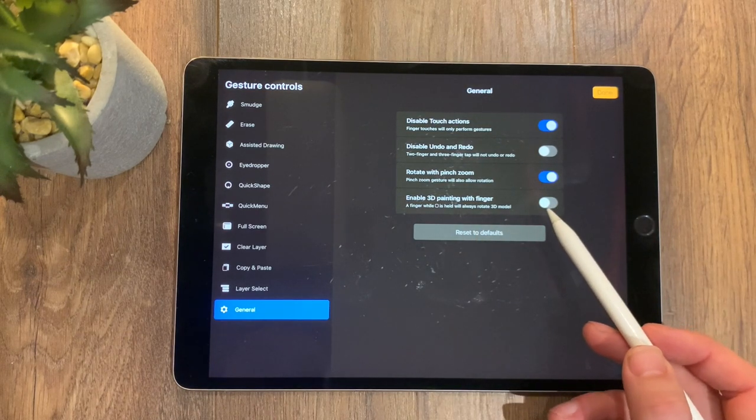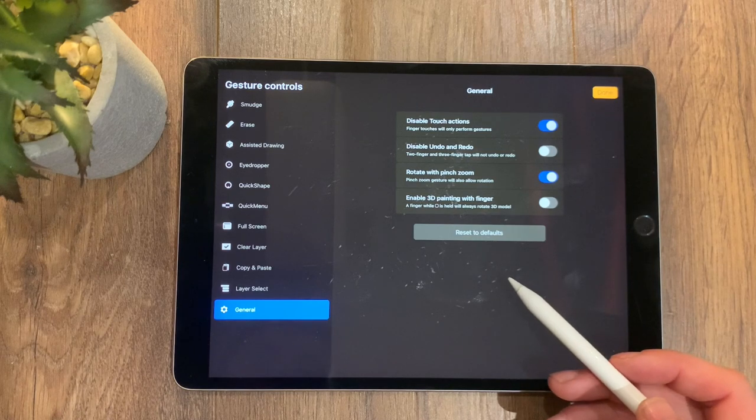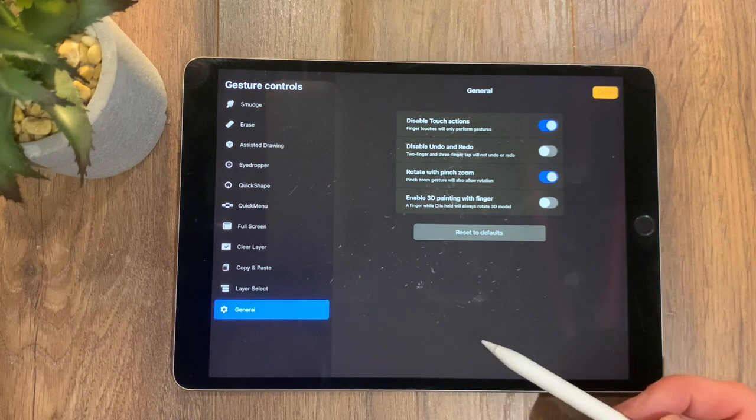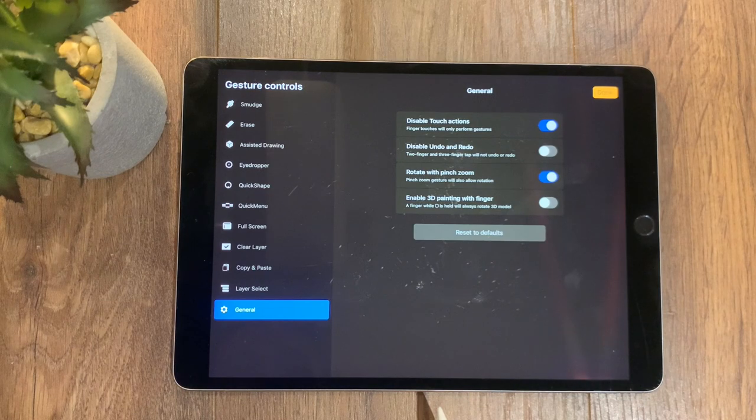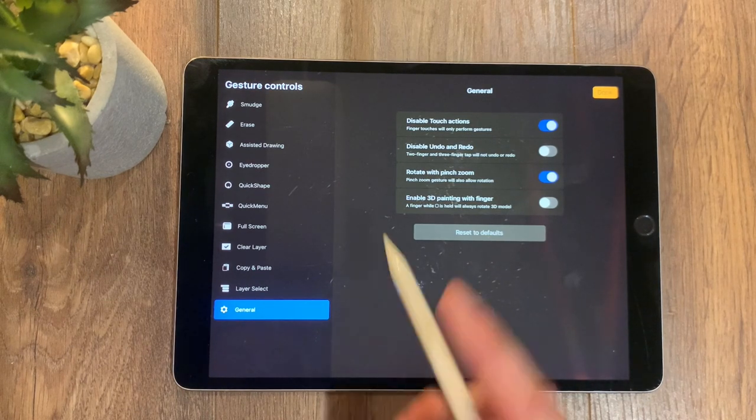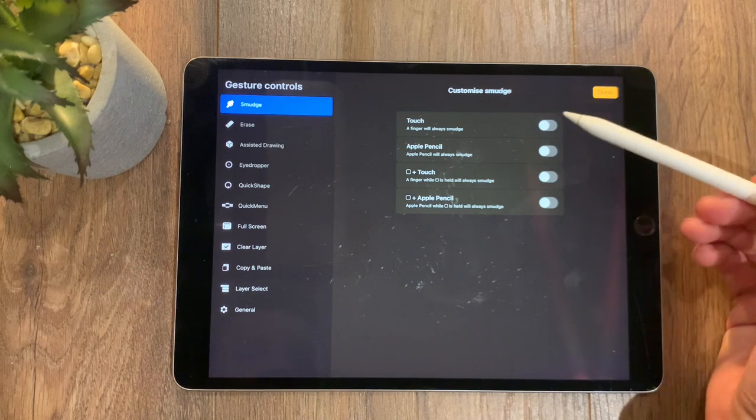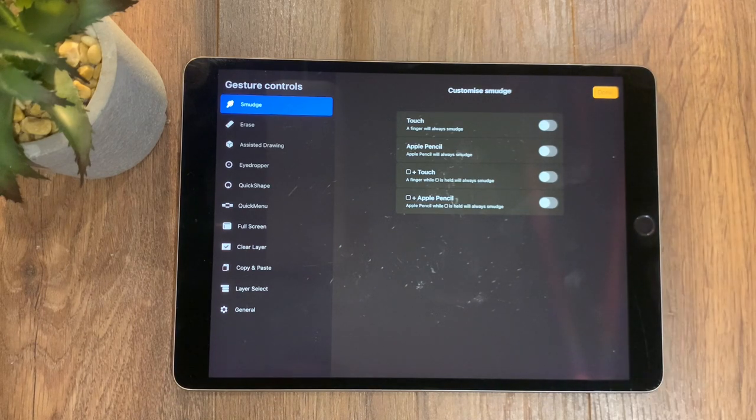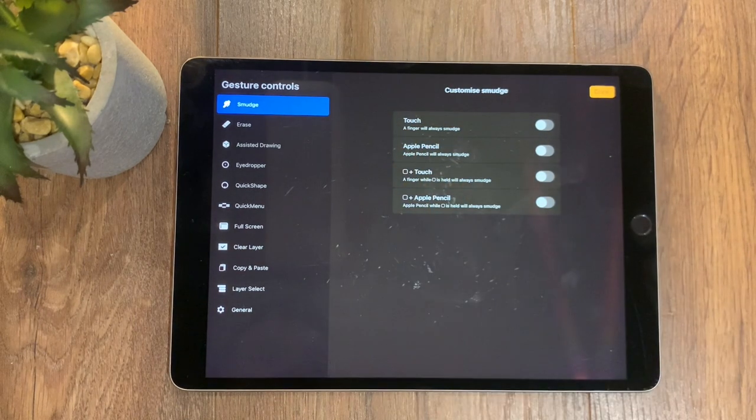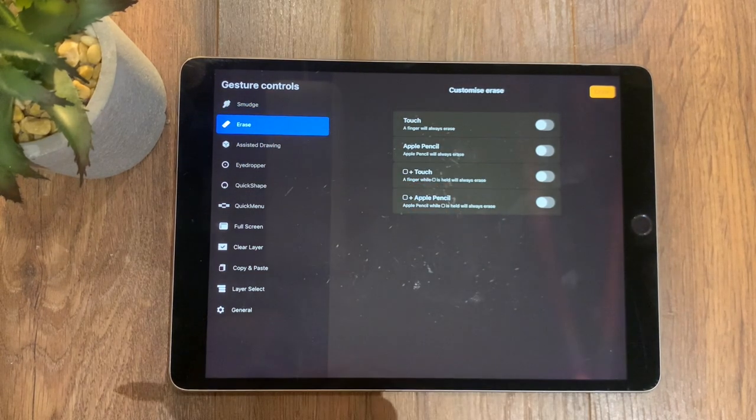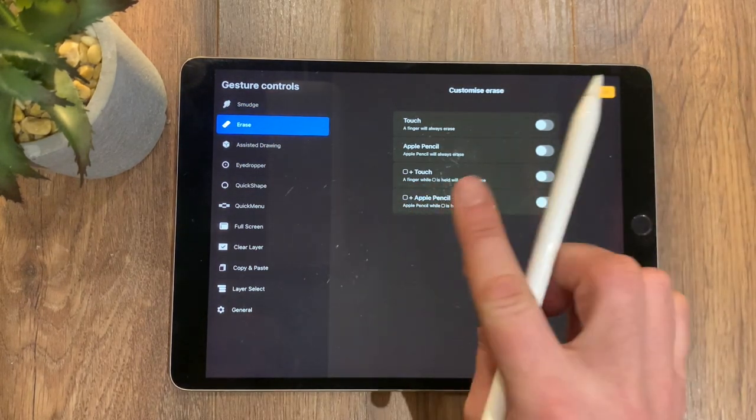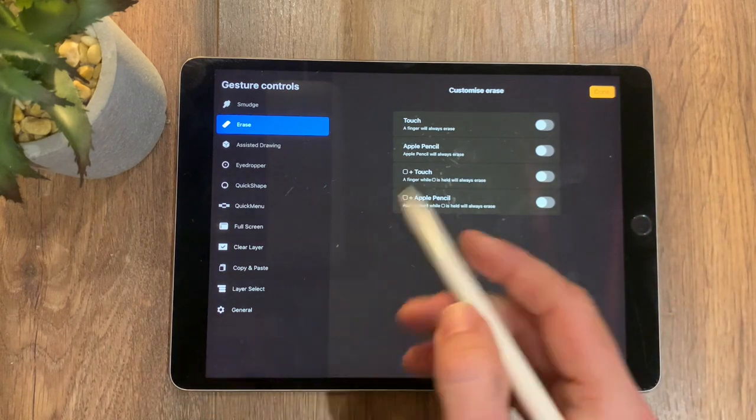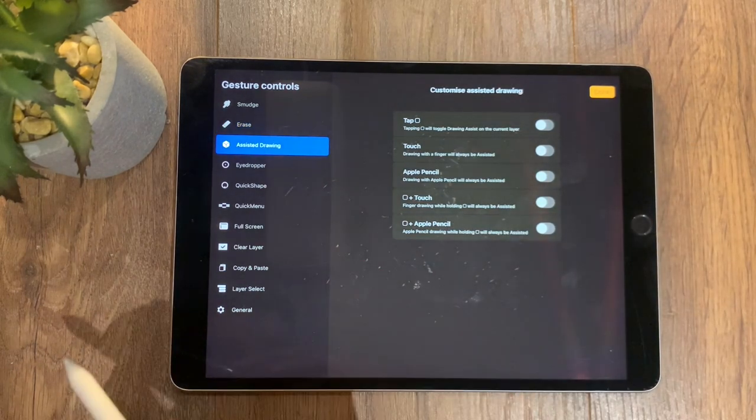The other options then we have are the smudge control. So a finger will always smudge—this is handy if you're really that kind of artist that likes to draw and get in with the fingers. Erase, then—same thing, you have the option to erase with the touch of your finger or erase with the Apple Pencil. Assisted drawing.